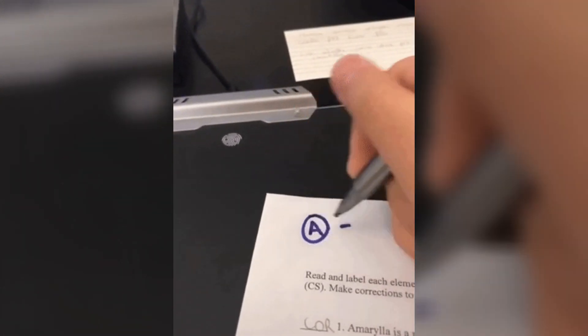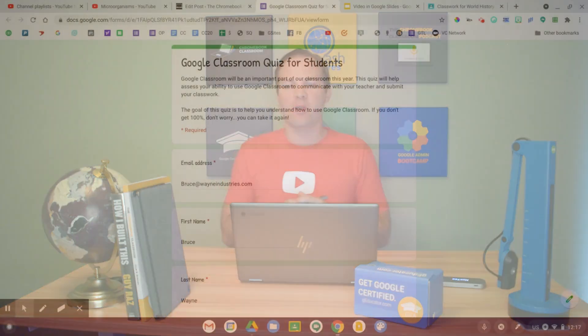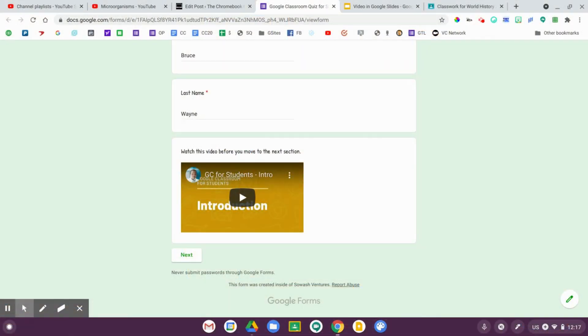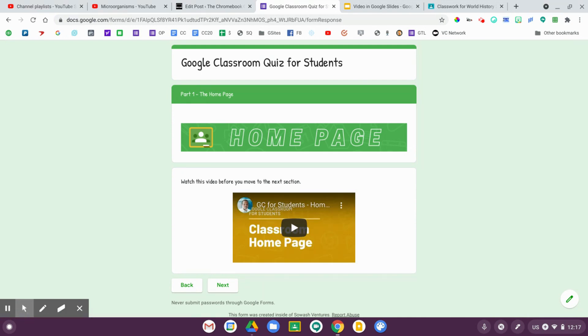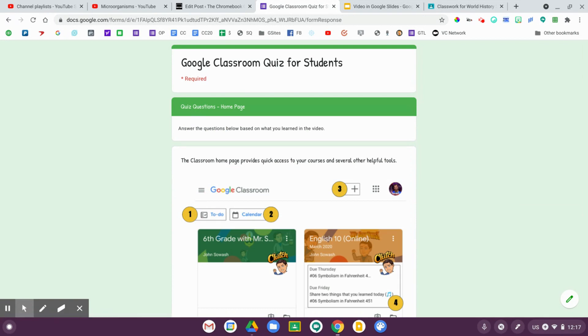Idea number three is to embed your video into Google Forms. This is an ideal strategy if you are giving some sort of assessment or really want to lock students in and help them focus on a particular learning assignment. I have an example here — a Google Classroom activity I create at the beginning of each school year to make sure students understand how to use Google Classroom. There's some introduction information and then a short video. Students watch the video introduction, it's only about 30 seconds long, then click next to go to the next portion of the form, watch another video, learn a bit more, click next, and then answer some comprehension questions about the video.